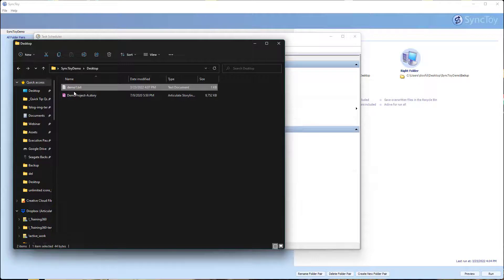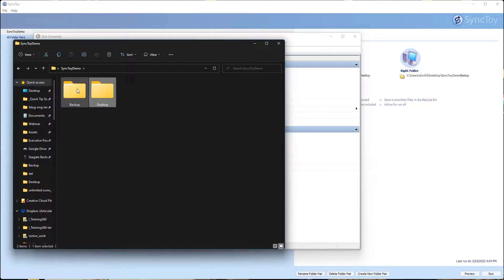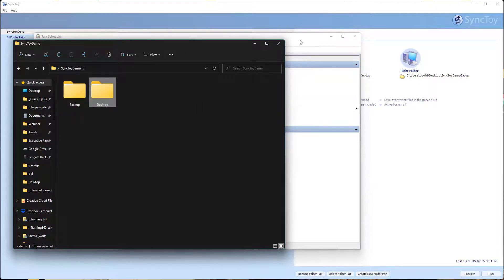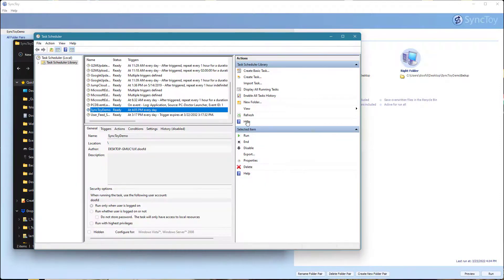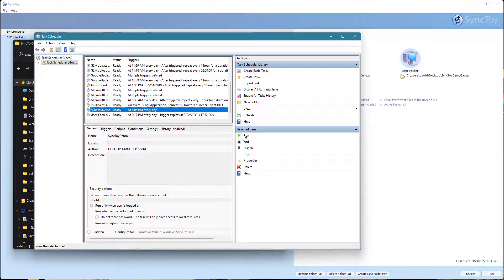So now I made a change to this file. When I run SyncToy, it should back up over here in the backup folder. We're going to go ahead and run the scheduler just to test it to see if it's working.